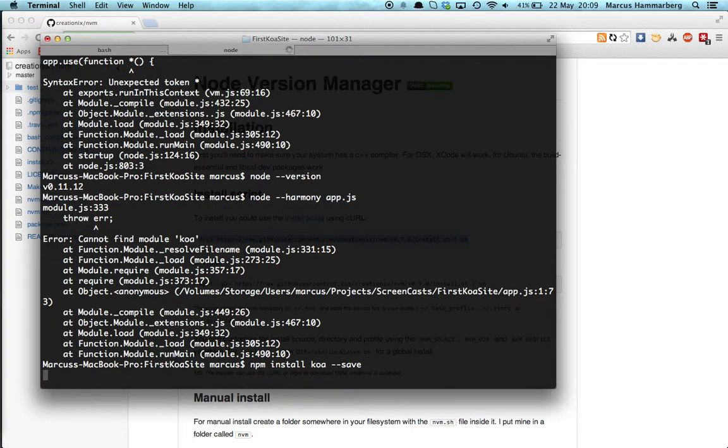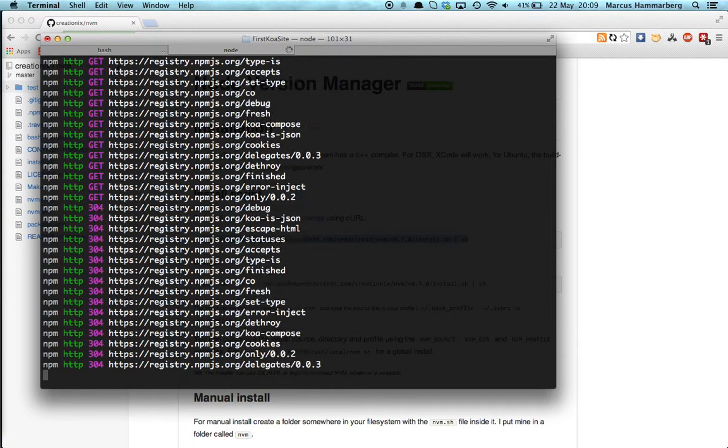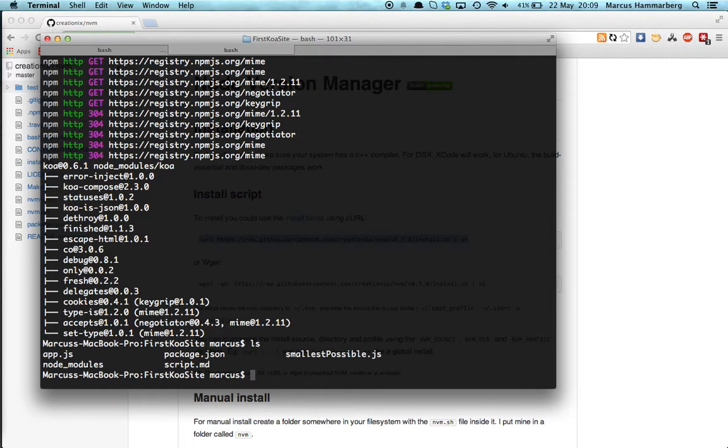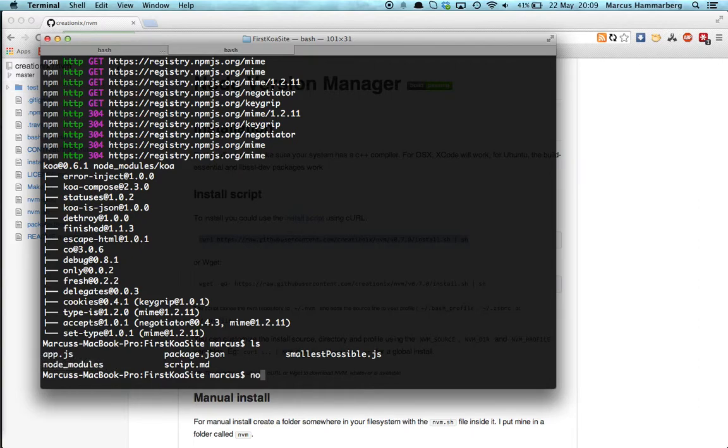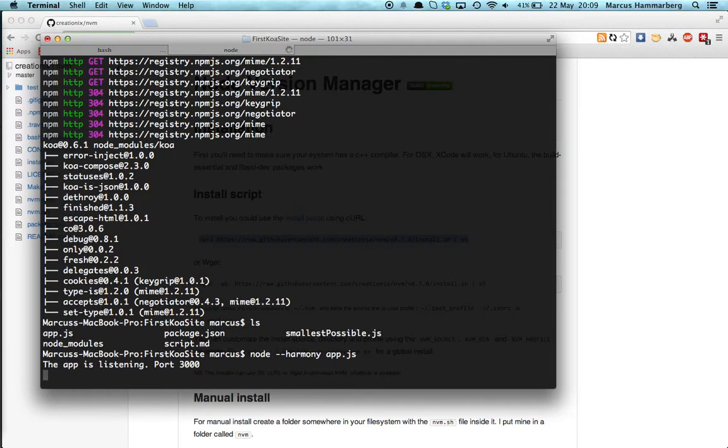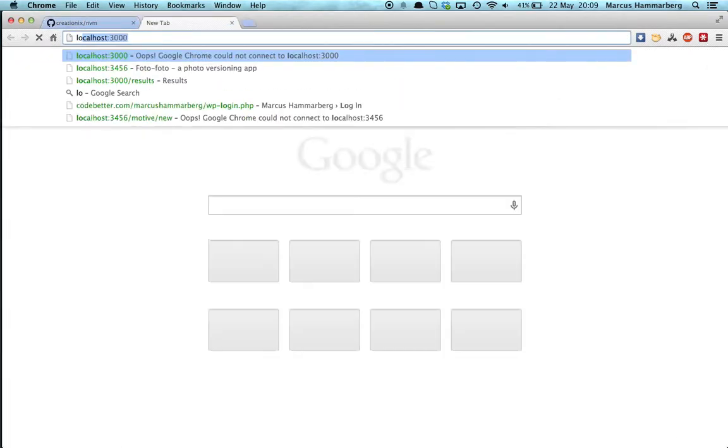So we do 'npm install koa' and then of course we save it to our package.json file. That goes out and grabs it from npm.org, and now we have the package locally. You can see it also created a node_modules for us.